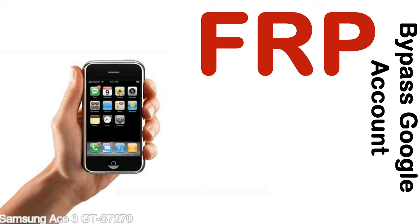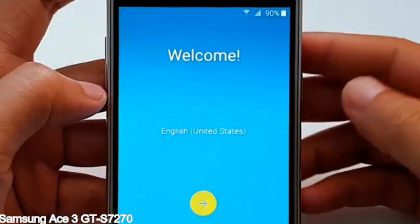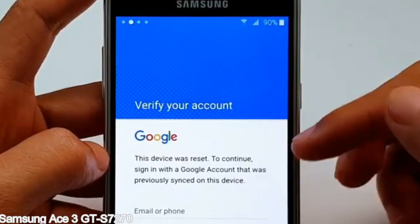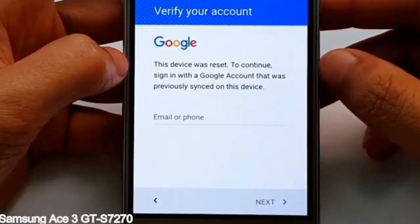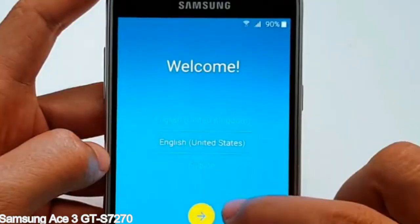Here is a step-by-step guide on how to bypass the Google account on your Samsung Galaxy device.